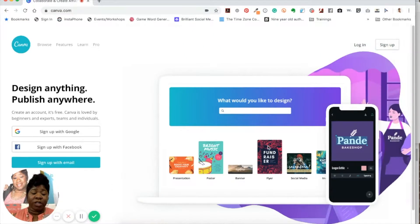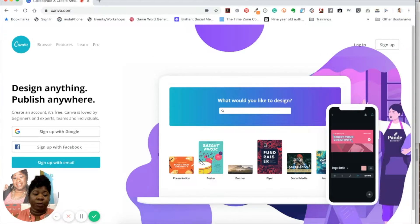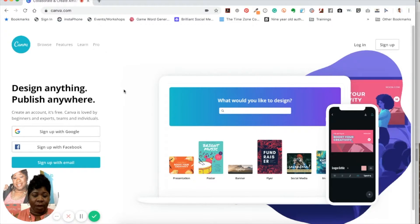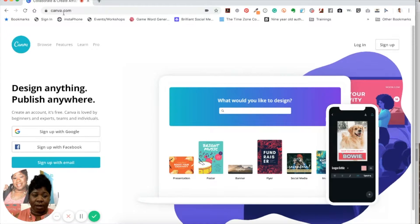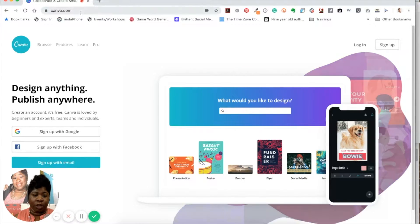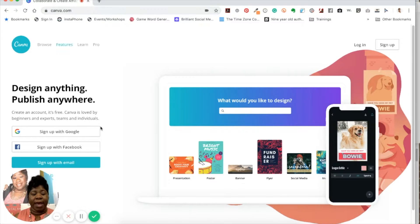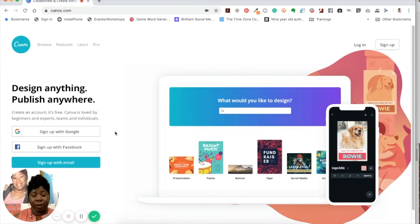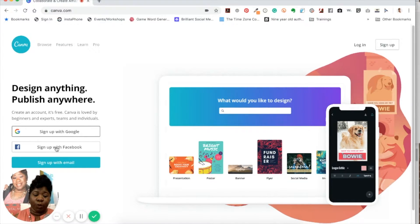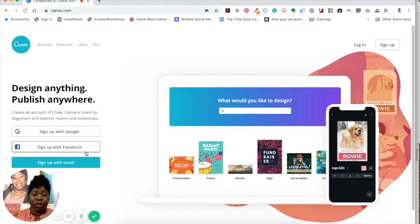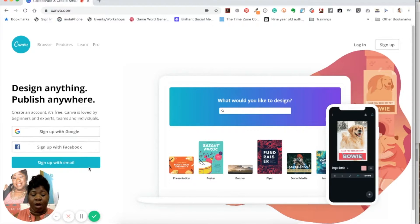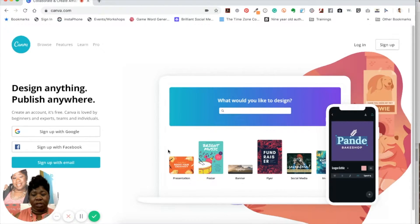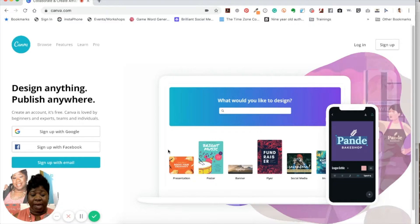So the first thing you want to do is make sure that you create an account on Canva.com, and all you do is go type in your web browser, Canva.com, and you have a couple options of how you can sign up. You can sign up with Google, you can sign up with Facebook, or you can sign up with an email.